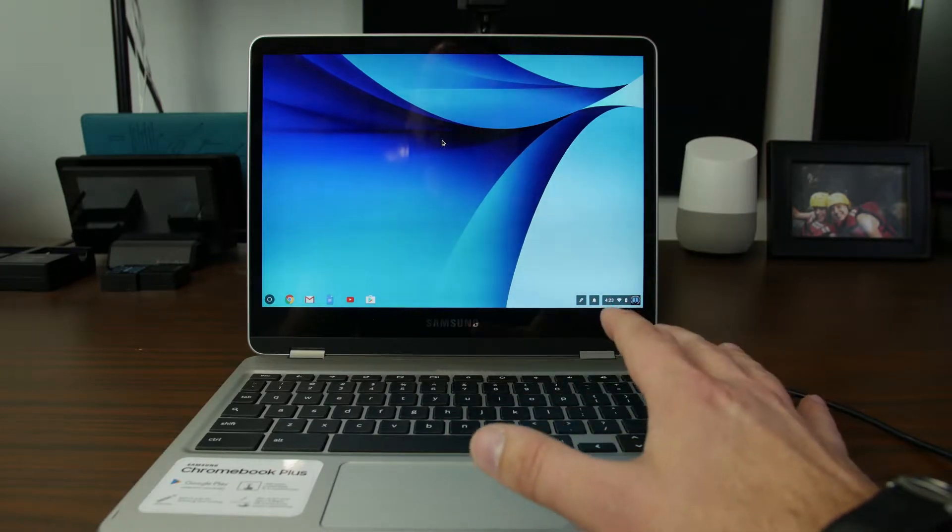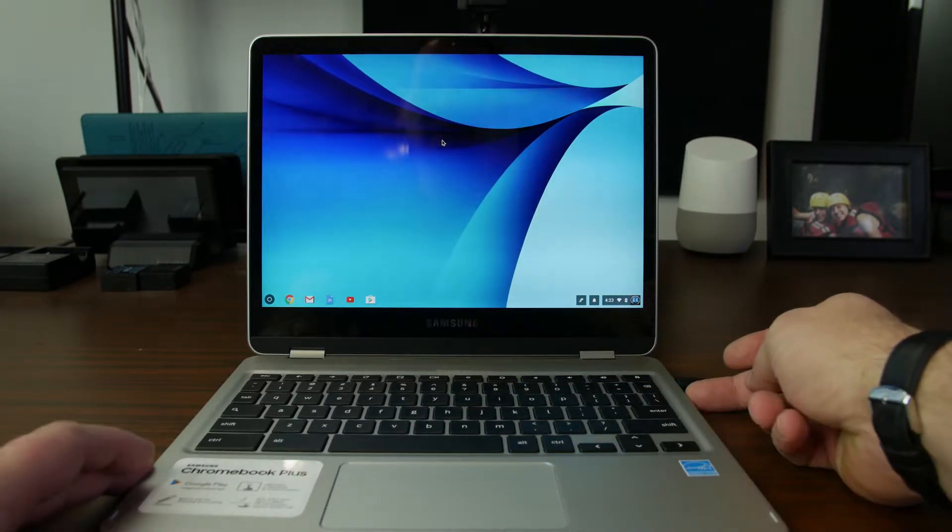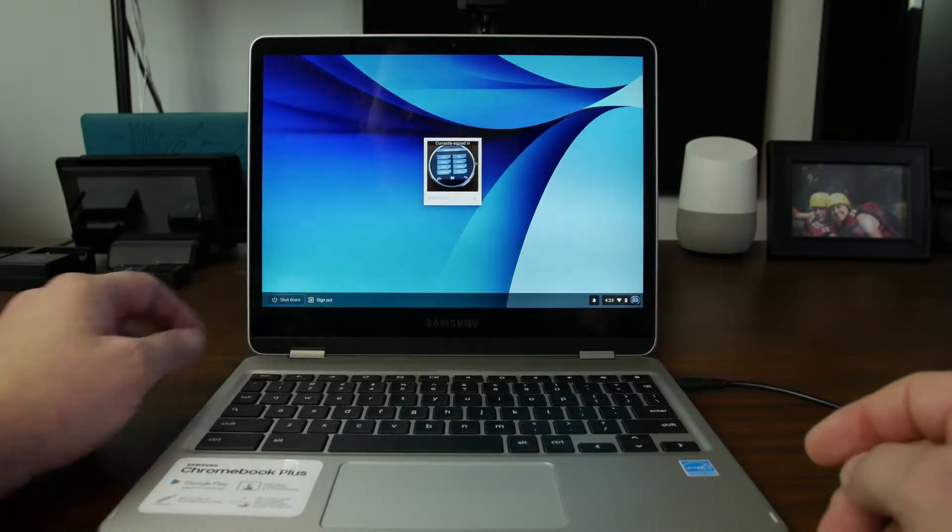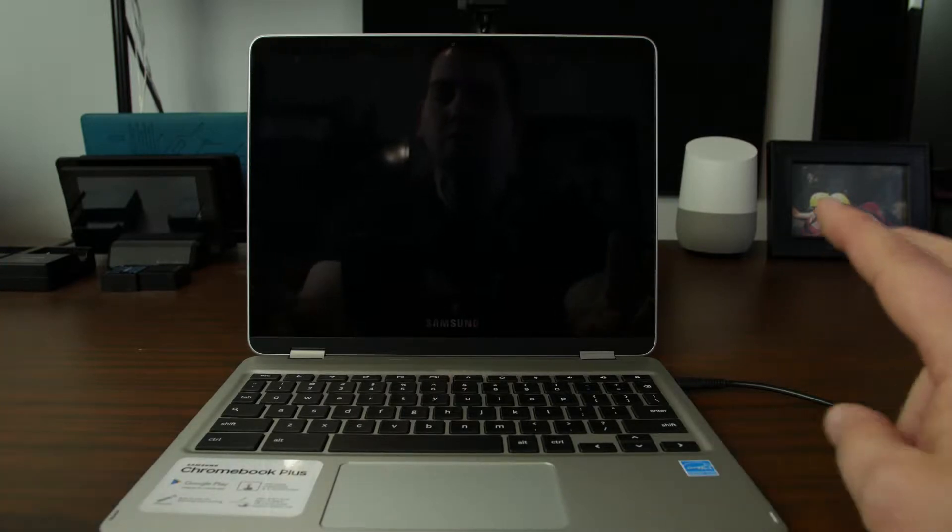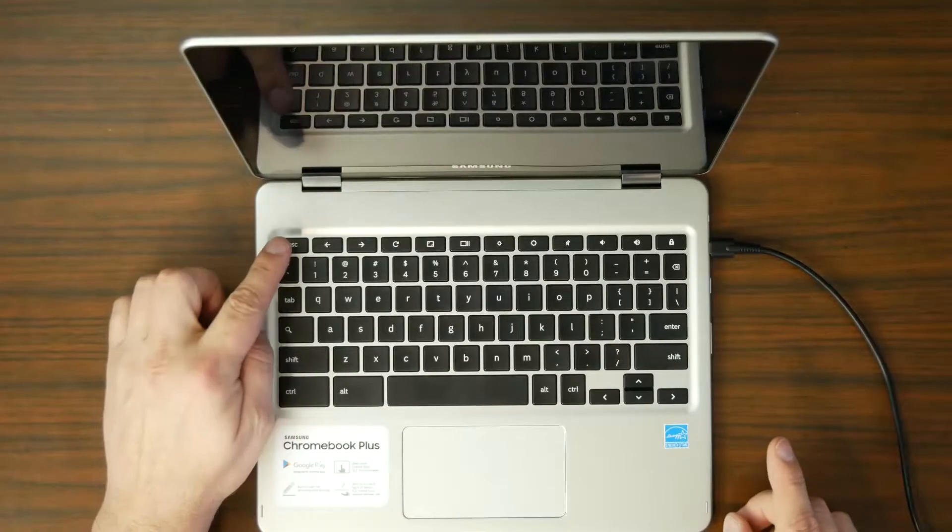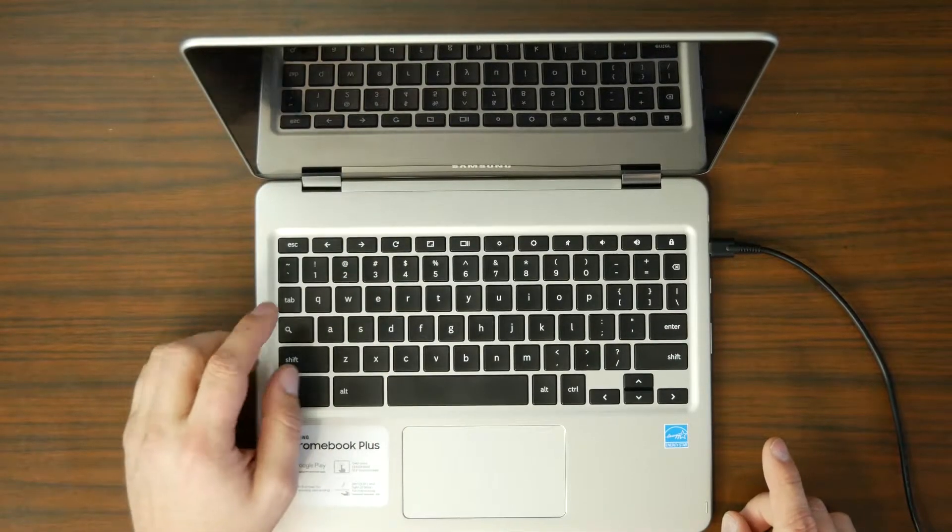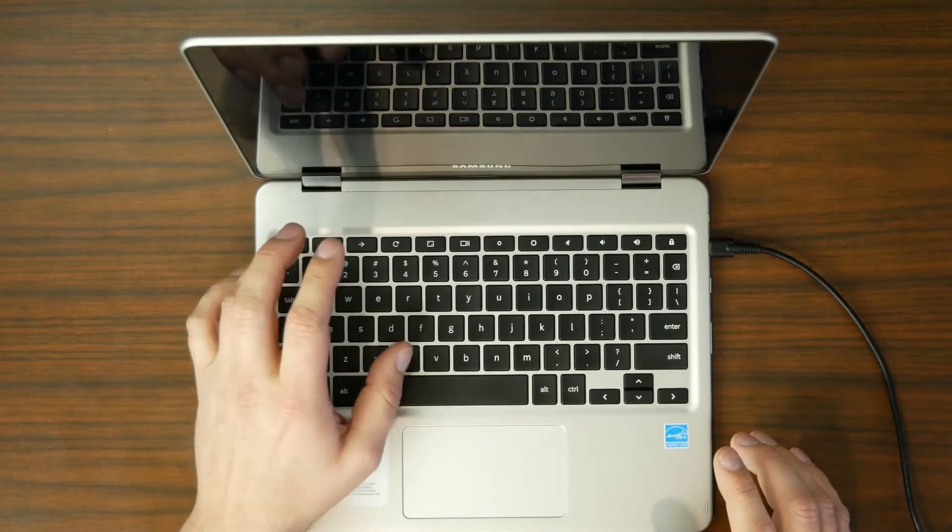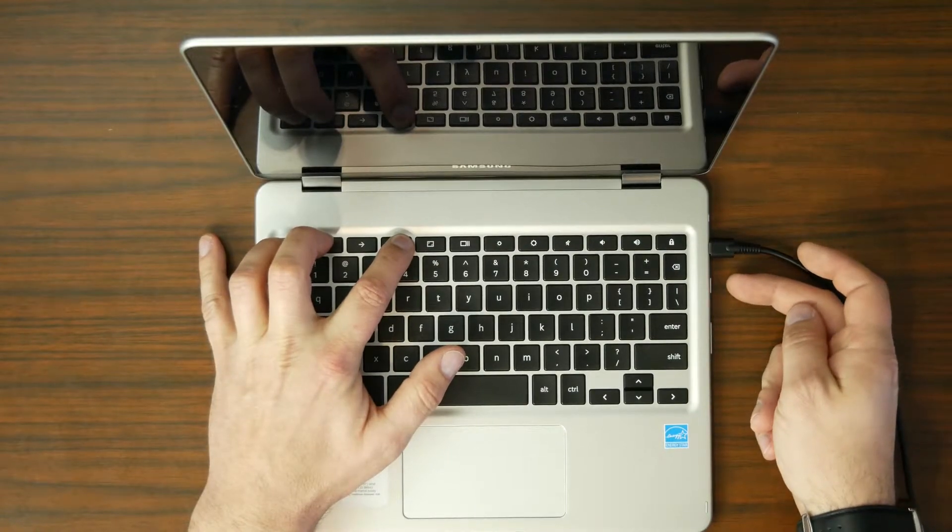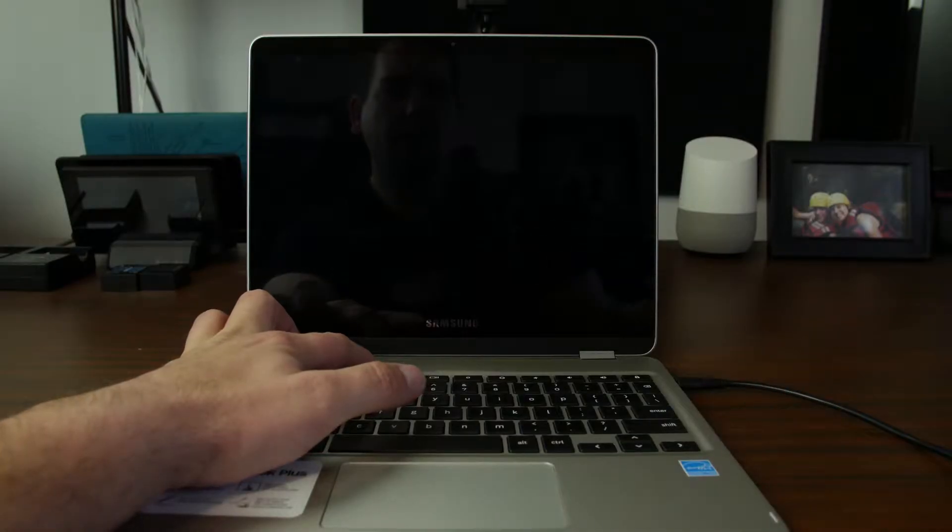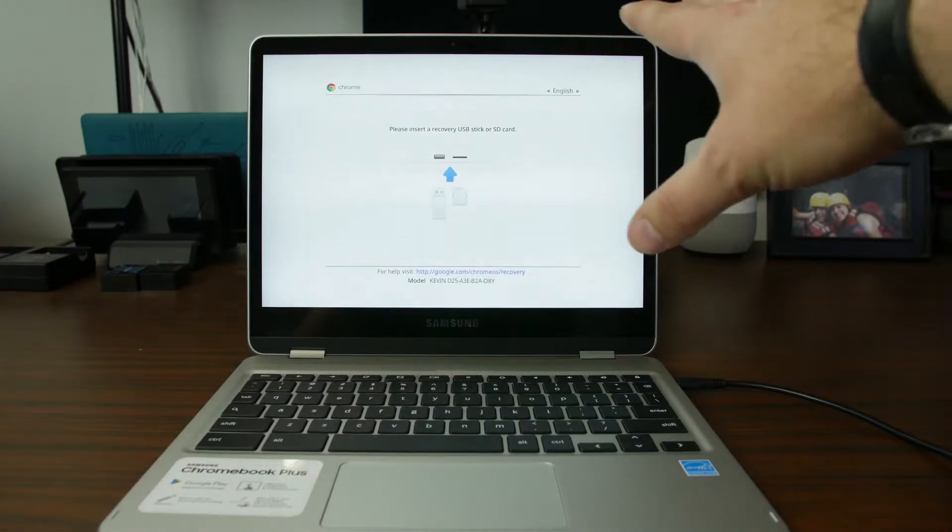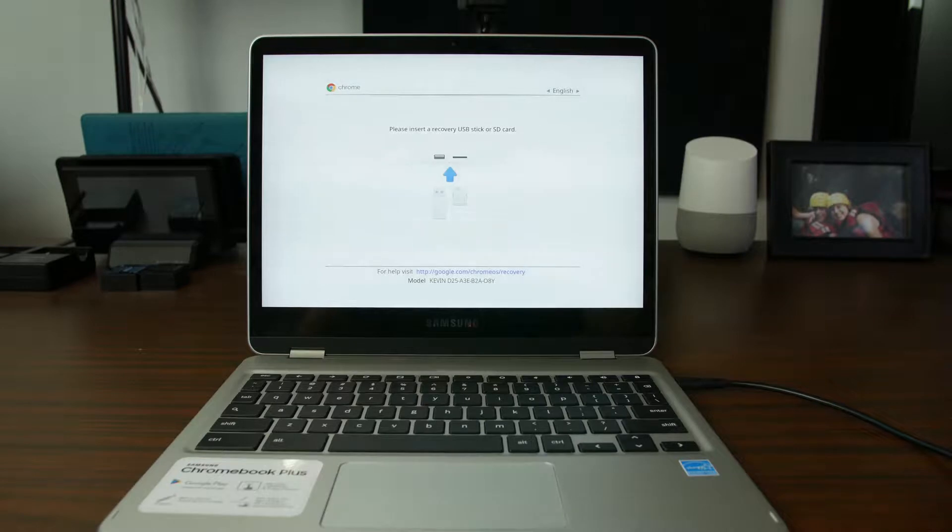So the first thing you want to do is you're going to boot this thing into recovery mode. To do that, go ahead and hold down power and shut off the device. Then you're going to hold two keys on the device and then hit power. The keys you're going to hold are the escape key right here and the refresh key right there, possibly F3 on your Chromebook depending. You're going to hold these down and then tap the power button. This is going to boot you into recovery mode. When you see this screen or a similar screen on your Chromebook, then you'll know you're in recovery mode.